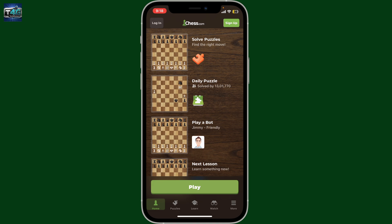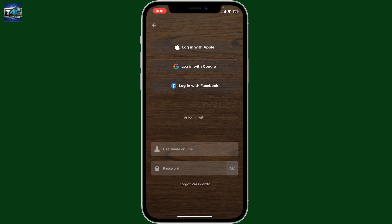Once you end up on the welcome screen, tap on the Login button at the top left corner. In the login area, you'll be prompted to choose one of the login options or enter your username or email followed by your account's password. If you created your Chess account using the email and password option, go ahead with that.